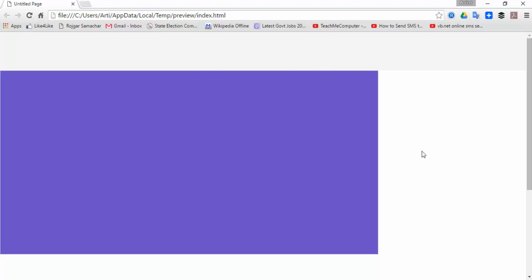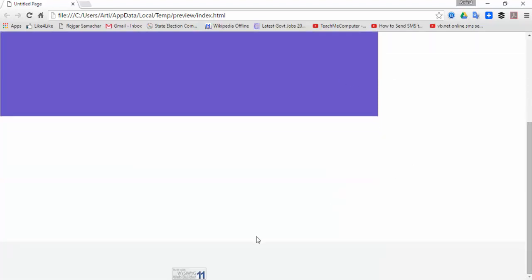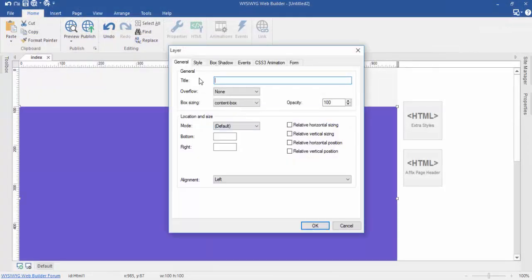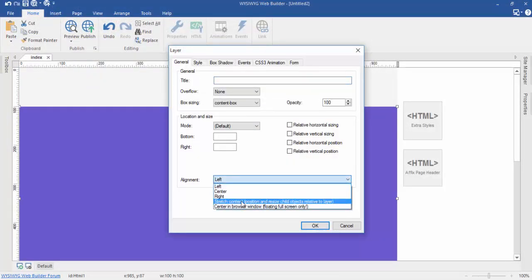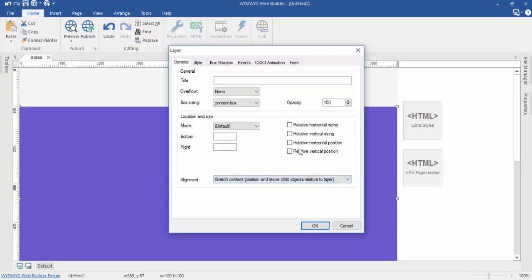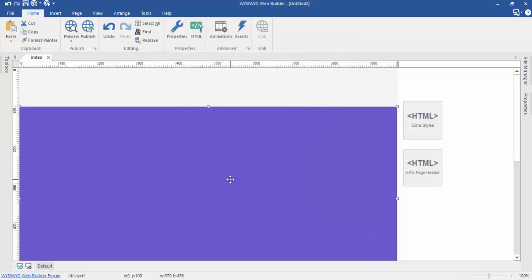As you can see, here is the header and the footer. Now, preview again.